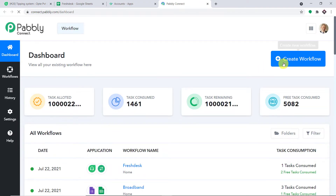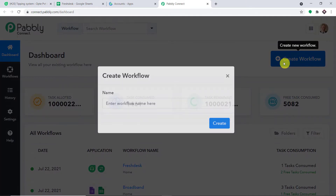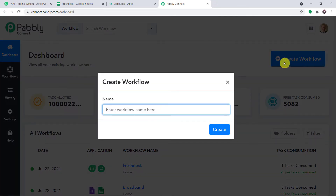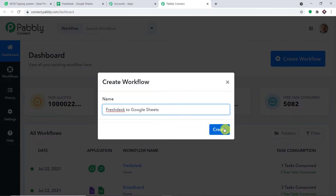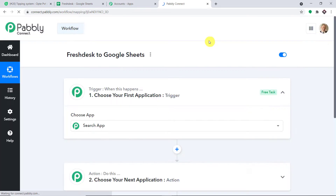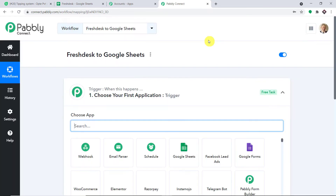At the top right corner you will find a button — 'Create Workflow' — click it. A dialog box appears asking you to give a name to this workflow. I'm going to name it 'Freshdesk to Google Sheets'. Click on create — you can give any name according to your choice.